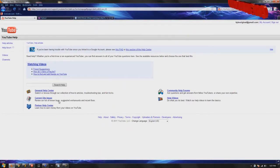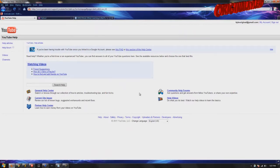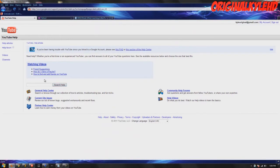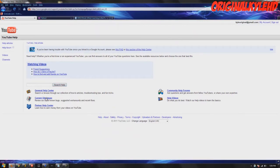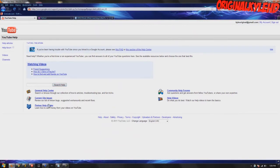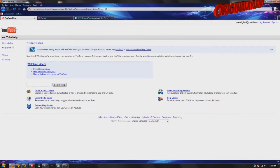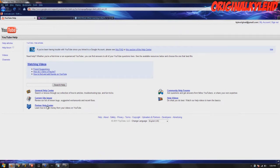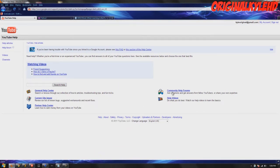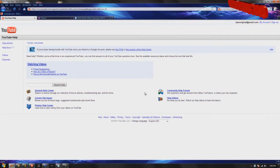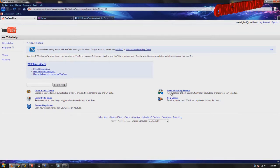From here, it'll direct you to other more specific websites: general help, current site issues which will tell you what the bugs and stuff, YouTube partner support, community help forums.